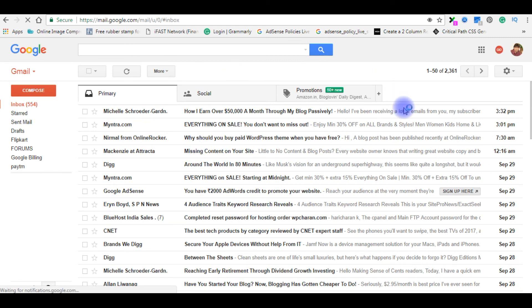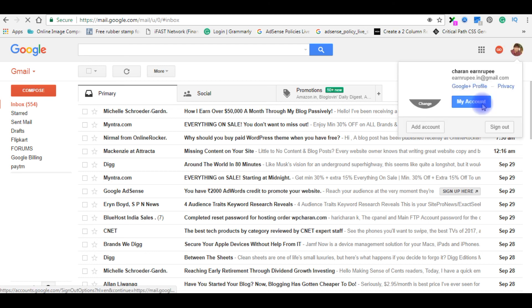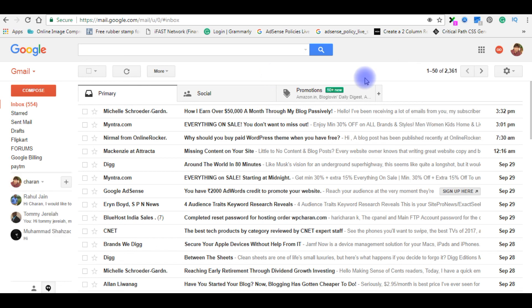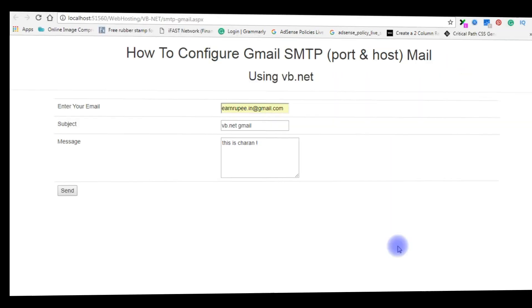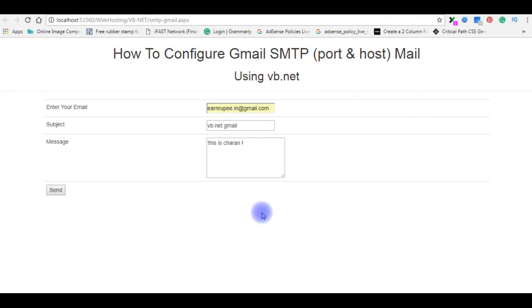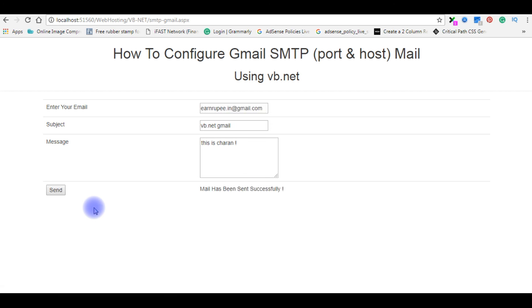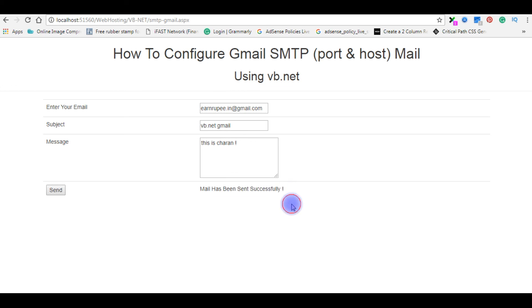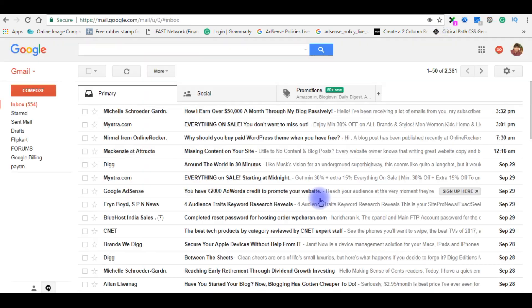Now I want to receive an email to this Gmail account which is charanrupee.in@gmail.com. Let's switch back to the browser. We'll send an email now, it's time to shoot an email, send. Here we got the message mail has been successfully sent. Let's check my inbox.